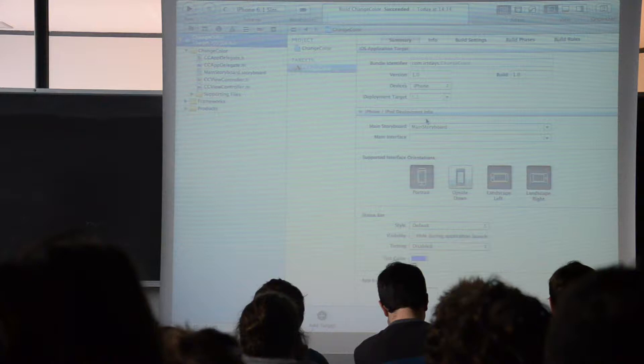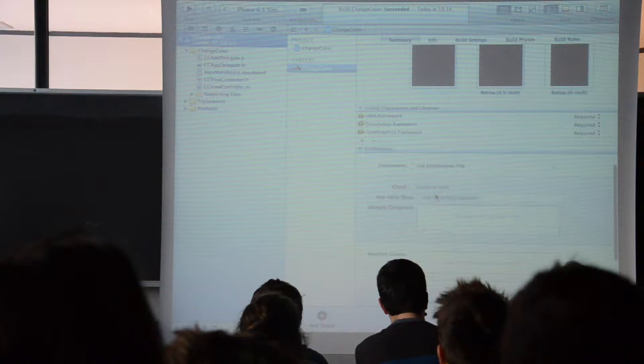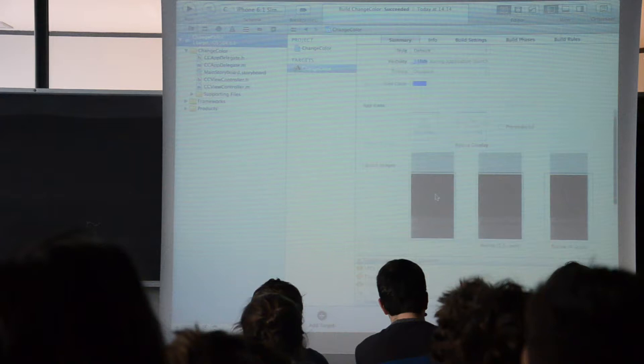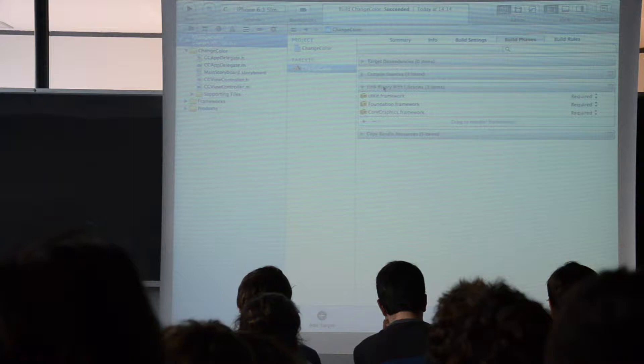For example, you've got the supported orientations, all the images that you've got to provide for your application, and all the other properties. Inside the build phases, I want to check the Link Binary With Libraries section. If you use more libraries than the default ones for your application and you want to add a library, click this button, select the library you want to use and add it to your application.